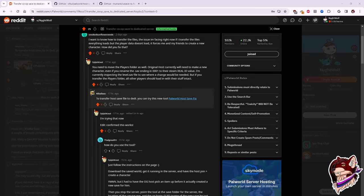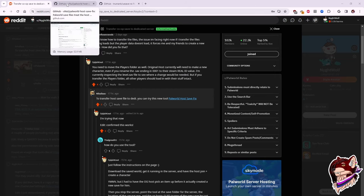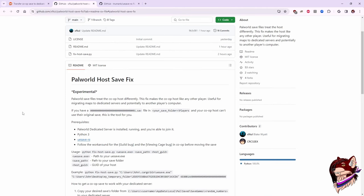So I spent about four or five hours yesterday attempting to troubleshoot this in my own way, before I came across this post on Reddit by Nikolas, I apologize if I'm mispronouncing your name, who posted a link to a PAL World host save fix. Now I'm not saying that the instructions were bad, I'm not saying that they were not concise, but they were a bit lacking in the instructional department, especially if you have never used Python before.